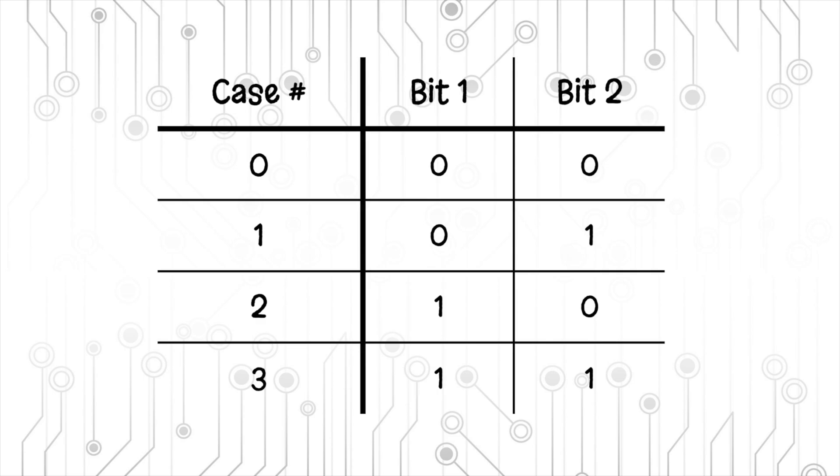In case 0, both bits are 0. In case 1, the first bit is 0 and the second is 1. In case 2, the first bit is 1 and the second is 0. And in the last case, case 3, both bits are 1.